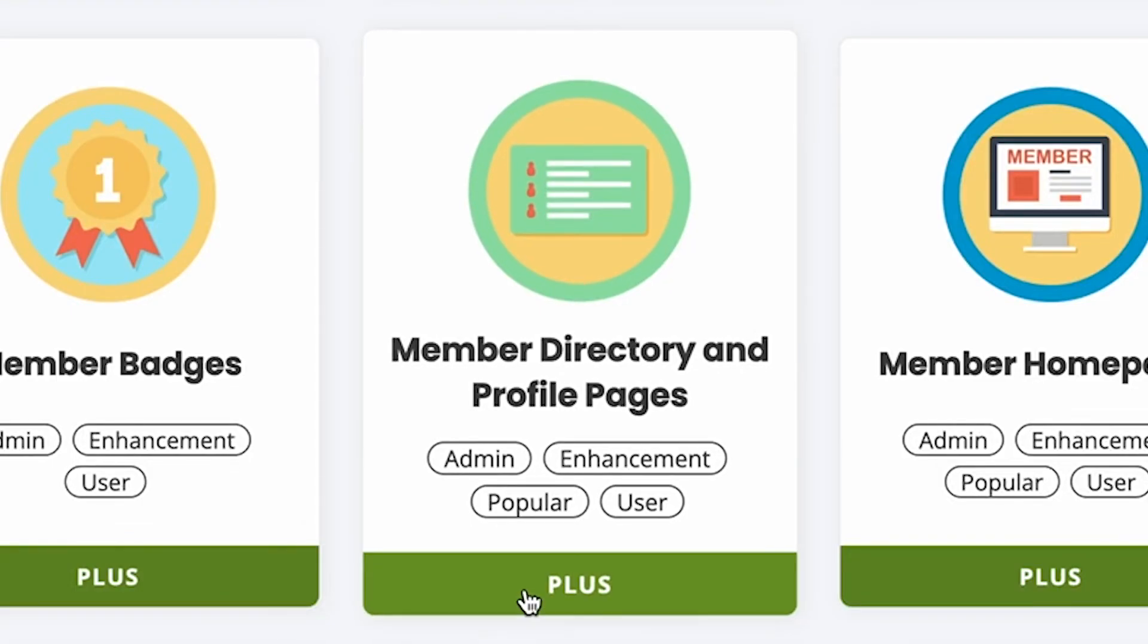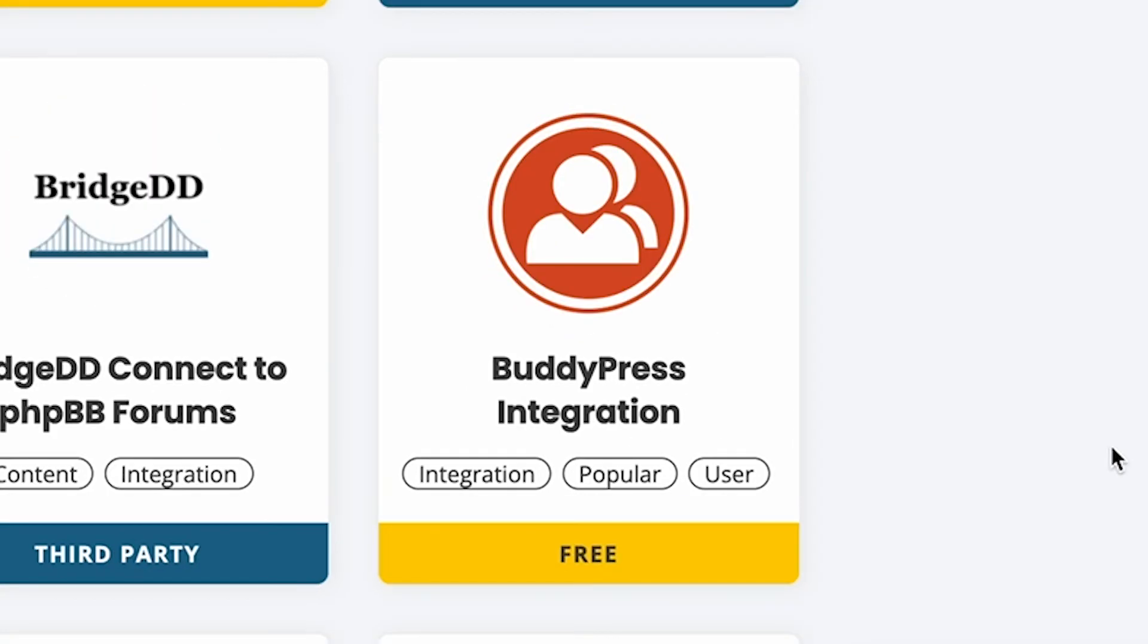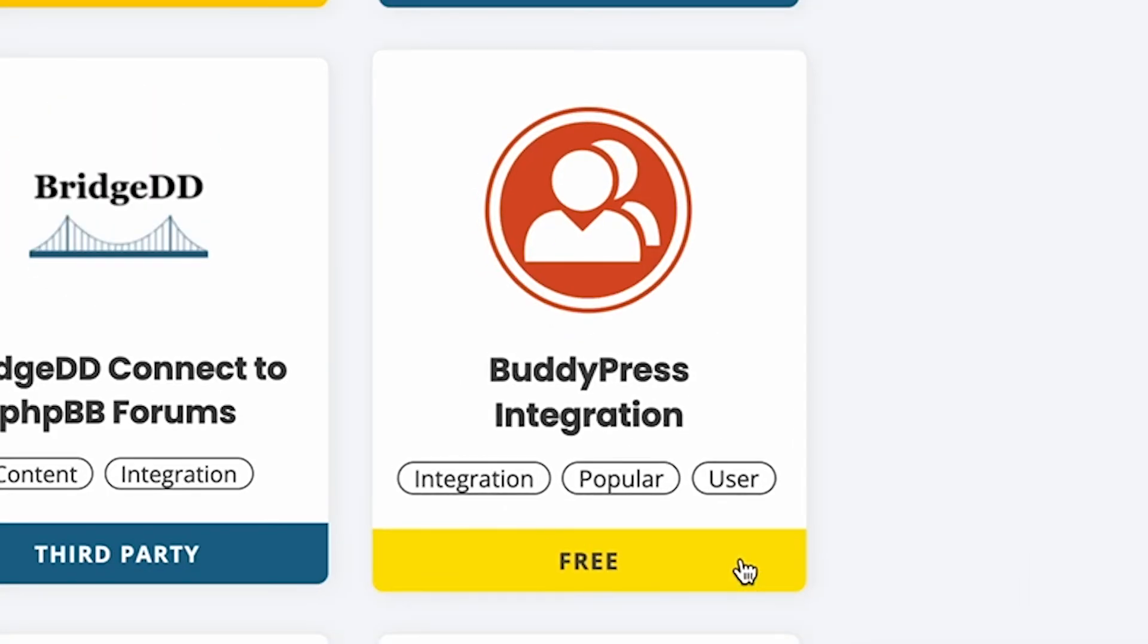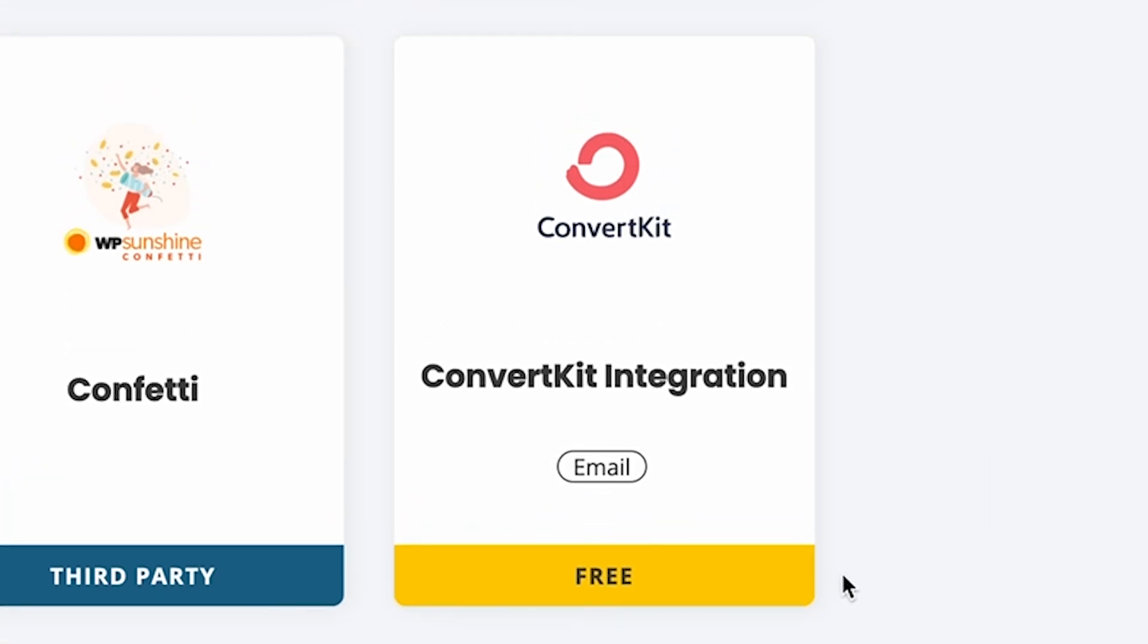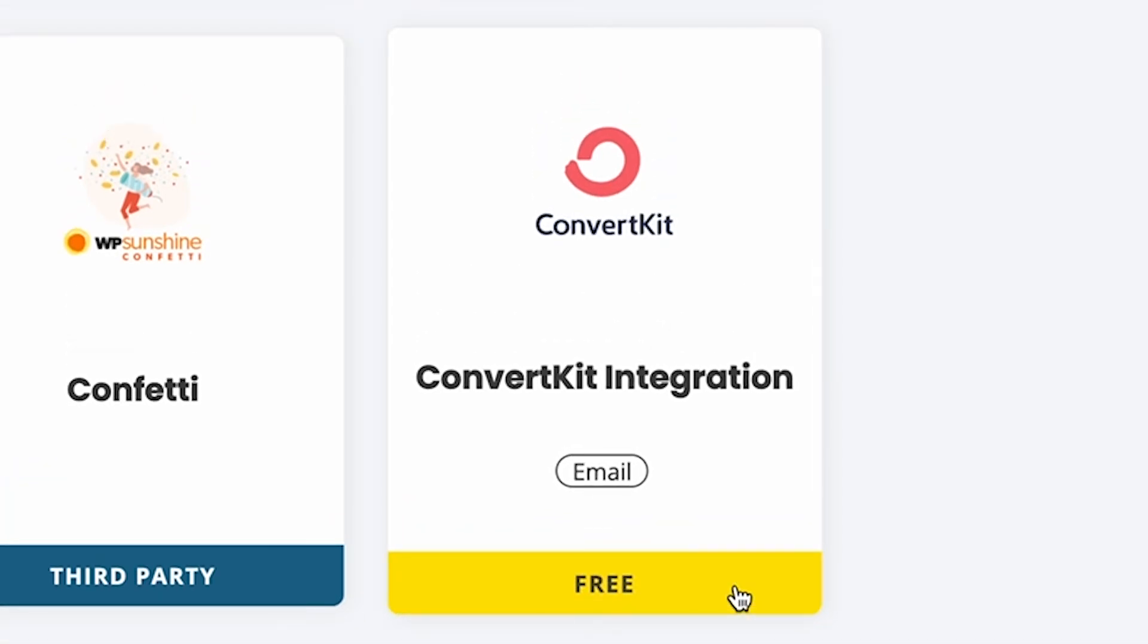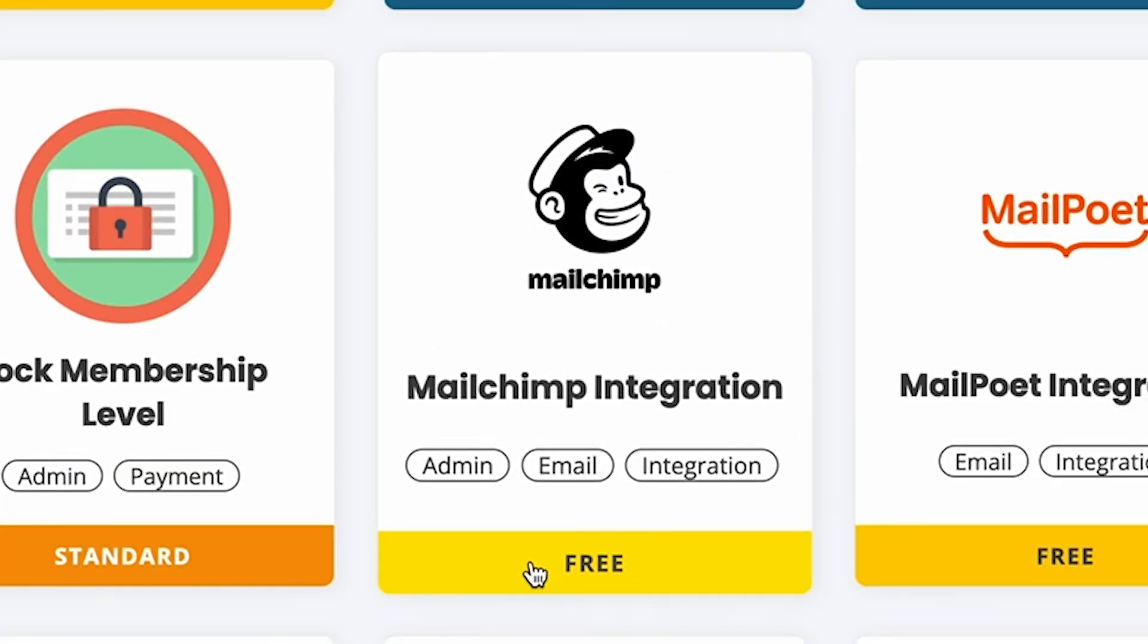Our add-ons and integrations enable member directories, approval processes, community features like BuddyPress or Discord, and loads of email marketing integrations like ConvertKit and MailChimp.